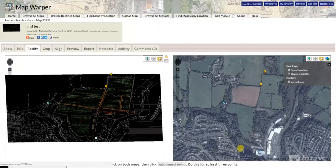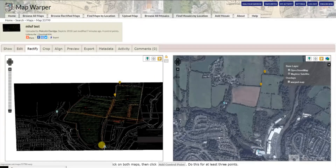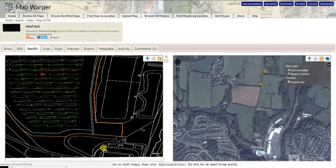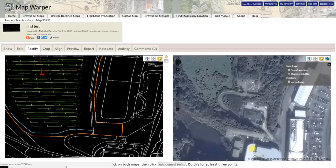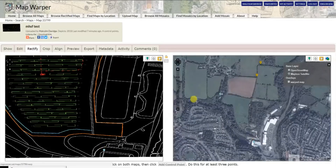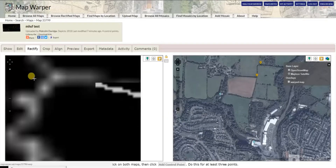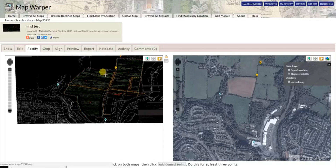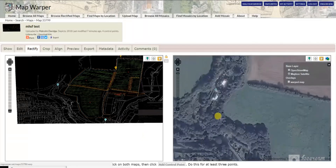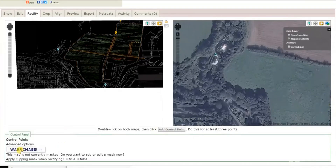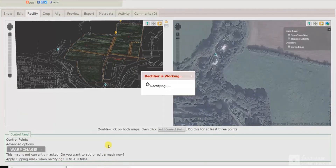So we've got a building down there, corner of a building, corner of a building, etc. Just control points — at least three or four — and then you place them, add control points, do three or four of those, and then warp the image.